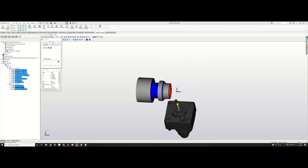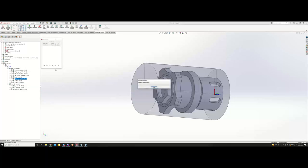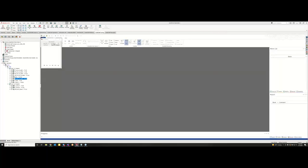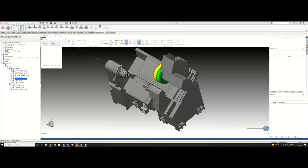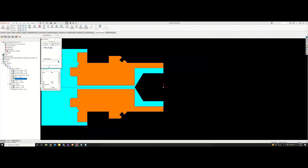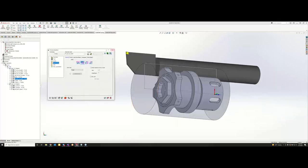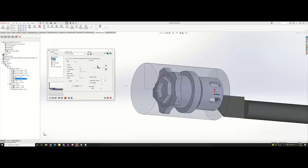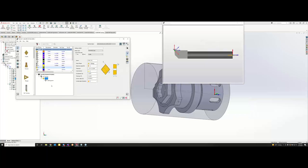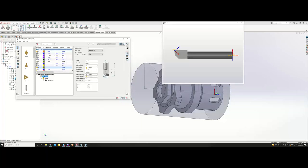We had something go haywire — it looks like the boring bar is wiping out the part. Let's go back to that boring bar and for this particular one I'm just going to do an insert only, because I could have sworn we had this correct. Let me find the insert-only option.